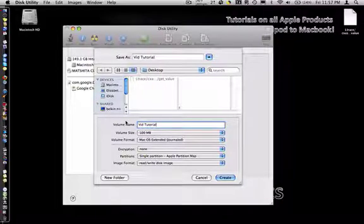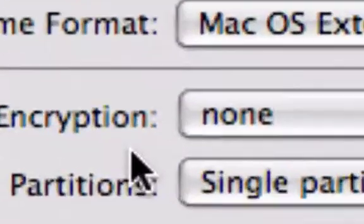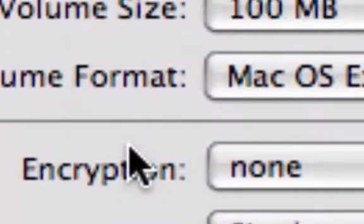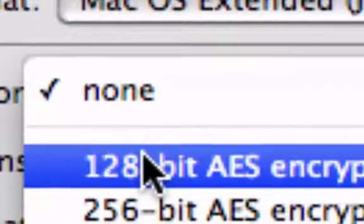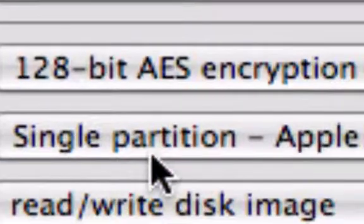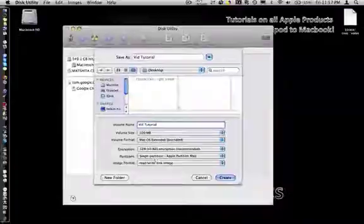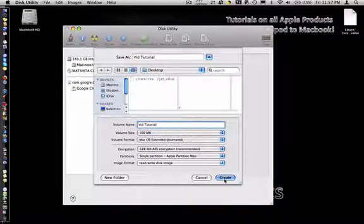Then where it says encryption, make sure you change that to 128-bit AES encryption. It should say recommended. Then hit create.